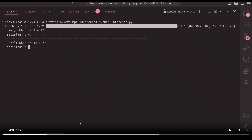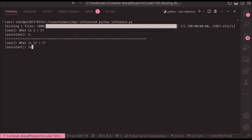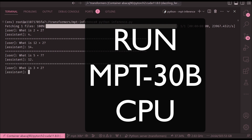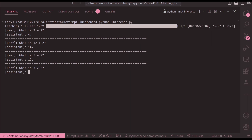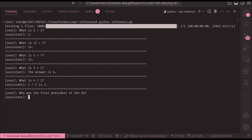In this video we're going to learn how to run the MPT 30 billion parameter model on CPU — yes, not GPU, just CPU. You need to have a good amount of RAM, at least 32 GB, for this to work. When I tried it on my 32 GB machine it was too slow, but I still decided to put out this tutorial for people who have a really powerful machine and want to try it out.